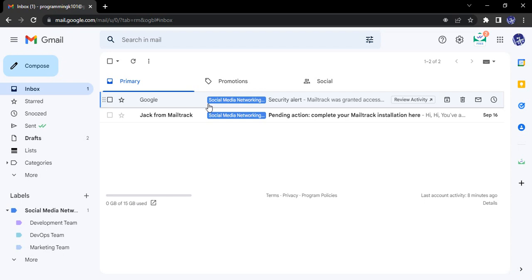It provides ease of use. You can send different types of files, upload files, create meetings, share Drive links, and share documents over the chat, and many more things.